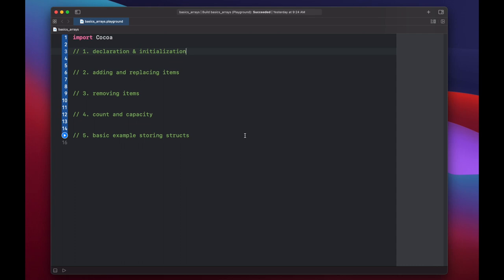Hello and welcome back to Swift Goose. Today we're going to look at arrays in Swift, including creation, adding and changing items, removing items, count versus capacity, and storing simple structs in arrays.